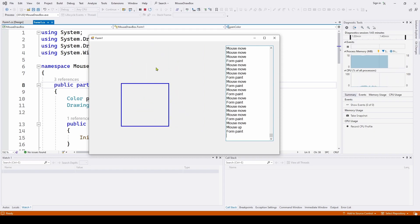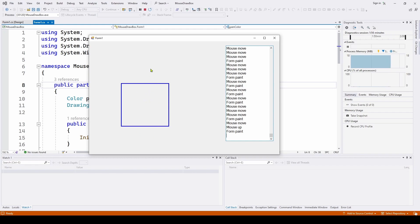In this drawing, we're using the mouse down event, which we used before. We're also now using the mouse move event and the mouse up event. And in order to draw the rectangle, we also have to use the form paint event. Let's take a look at our application and see how we do this.